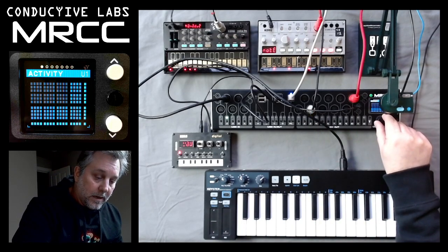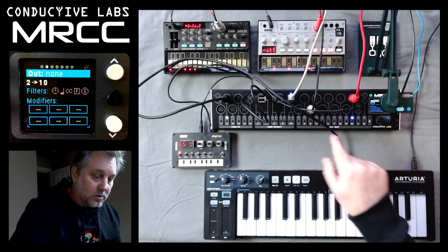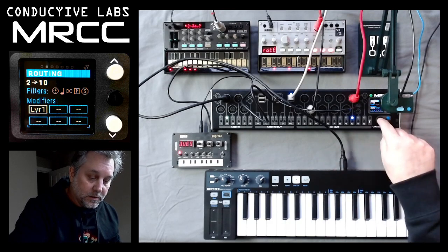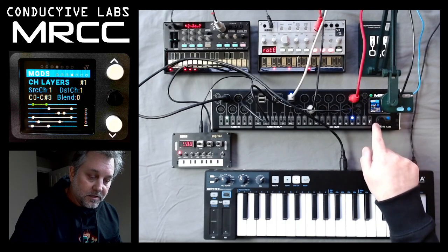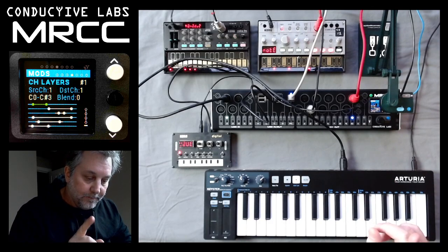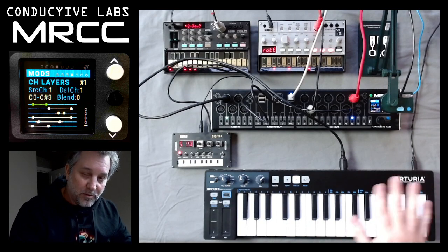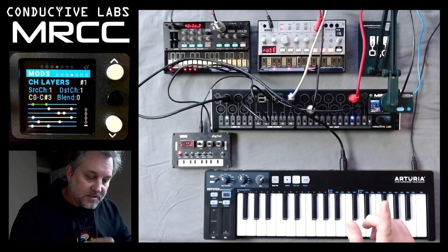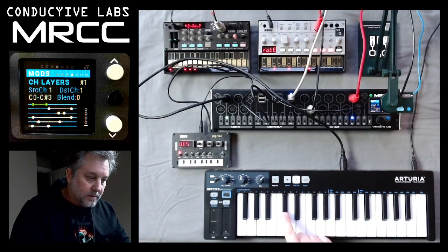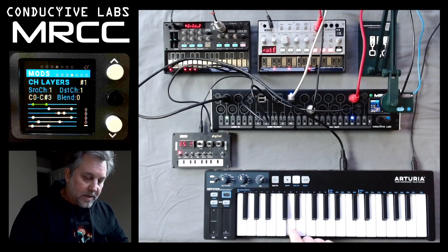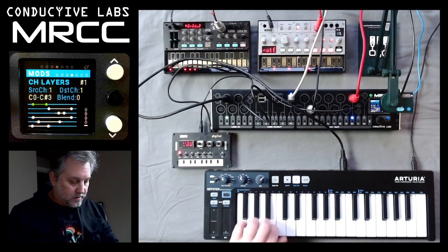Now we're going to go into our routing menu and route to the Volca bass first. We need to add a modifier — we're going to call it Split and Layer 1. Let's click on the encoder and that'll bring us to Split Layer 1. So there are six channel layers, and this is channel layer number 1. Source Channel is 1, Destination Channel is 1, so we can channel map here but we're not going to. It's set for notes C0 to C-Sharp 3. So if I play these notes, nothing comes out past C-Sharp 3 — this plays the lower register but nothing up here.